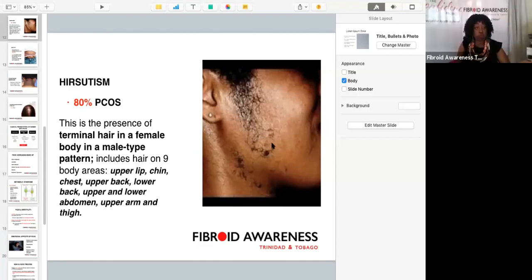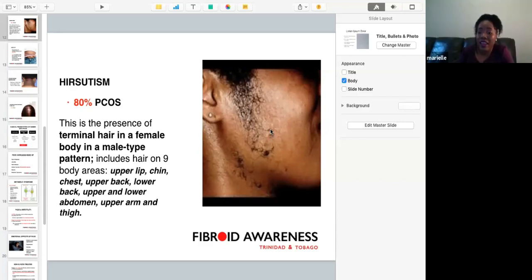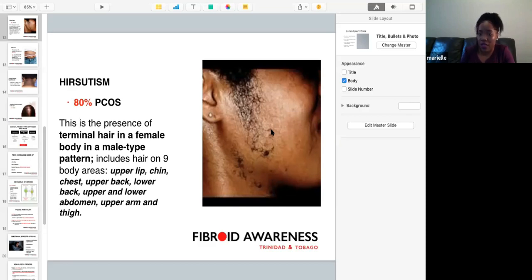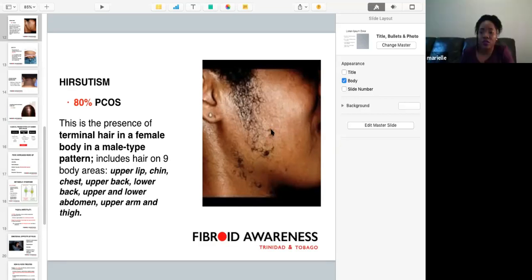Question: What are the options for ovulation if Clomid or Metformin doesn't work? There are other medications internationally, but in Trinidad and Tobago the best surgical option is laparoscopic ovarian drilling, which increases the chances of ovulating. So once Metformin and Clomid don't work, the doctor normally moves on to laparoscopic ovarian drilling.